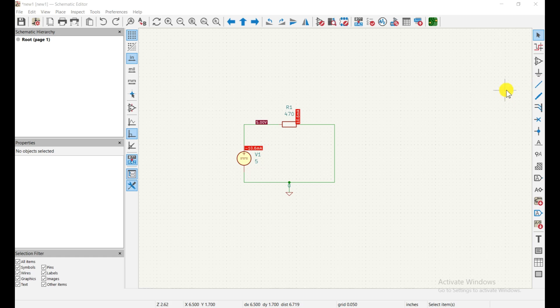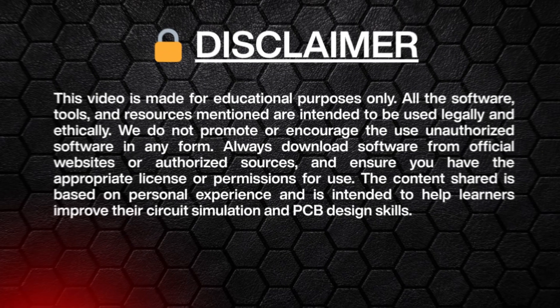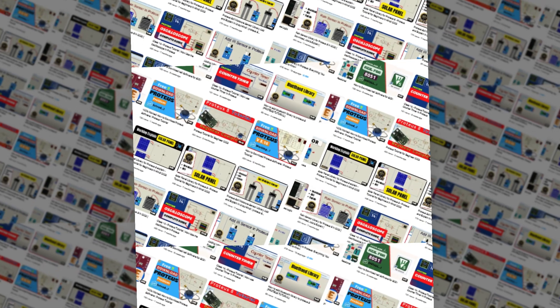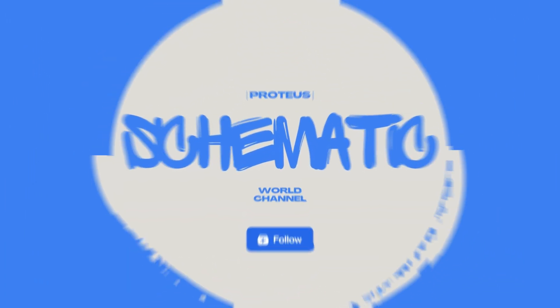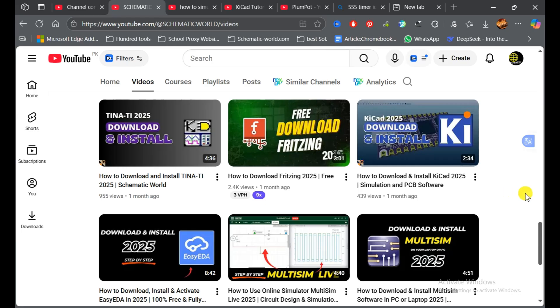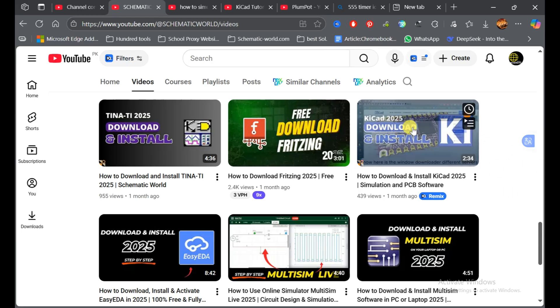Hello, welcome back to the Schematic Watch channel. The topic of this video is how to simulate a circuit in KiCad. If you want to see how you can download and install KiCad in 2021, you can follow that guide before continuing with this video.